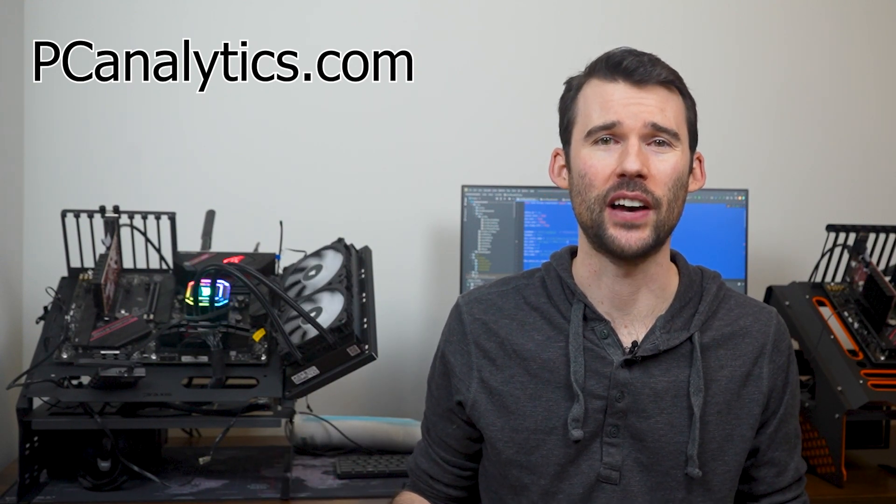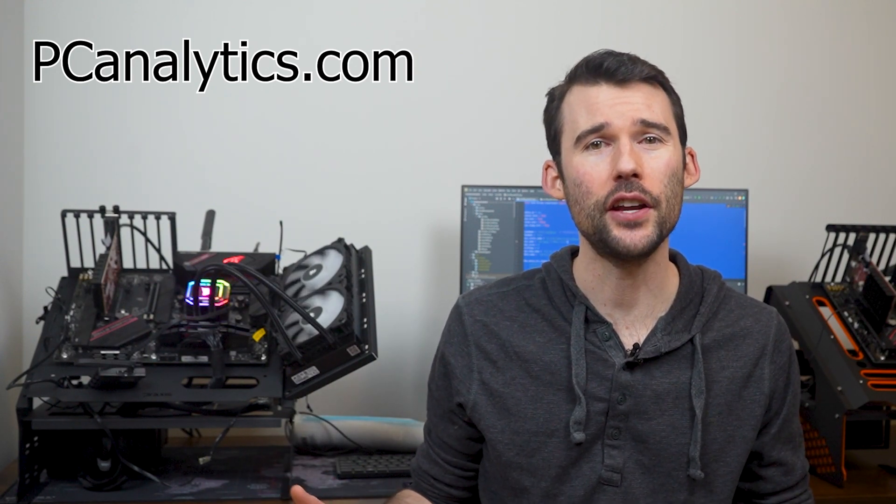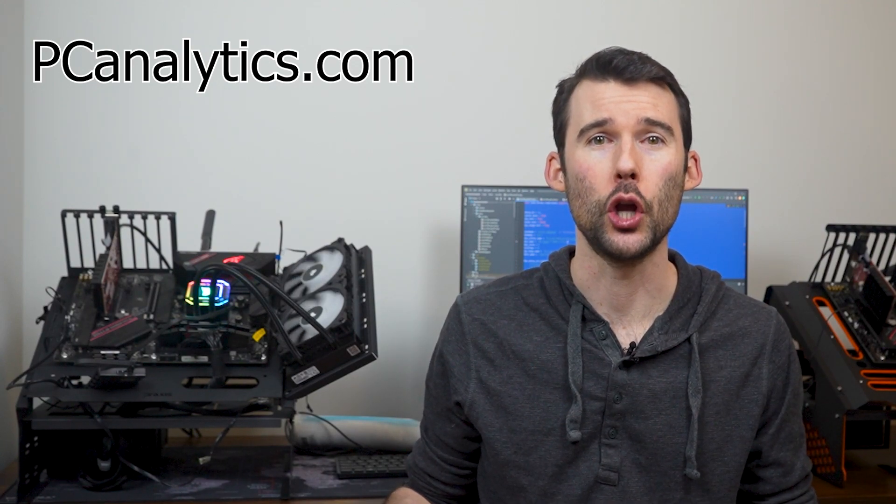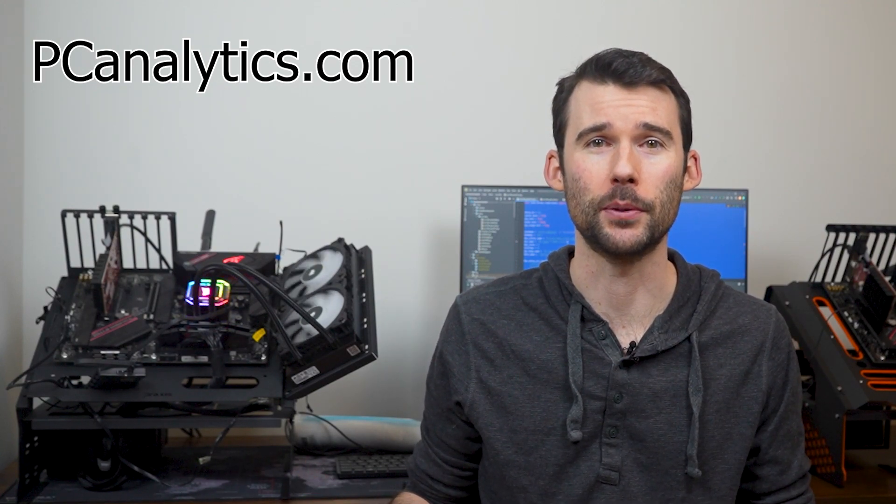Thanks for watching. If you enjoyed this content and found it valuable, I invite you to support us by giving a thumbs up or hitting that subscribe button. Your support is appreciated.